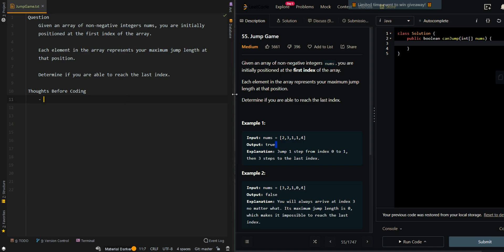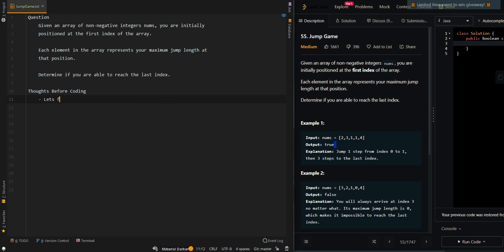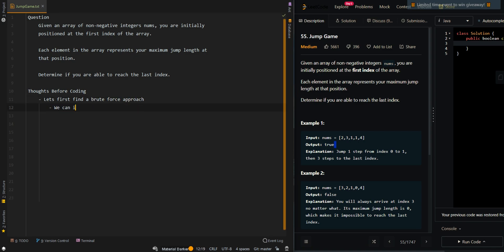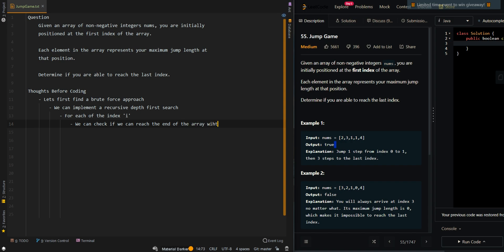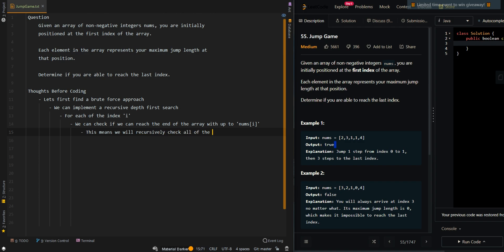Let's go over the thought process and first find a brute force approach. We can implement a recursive depth-first search approach. For each index i, we check if we can reach the end of the array.